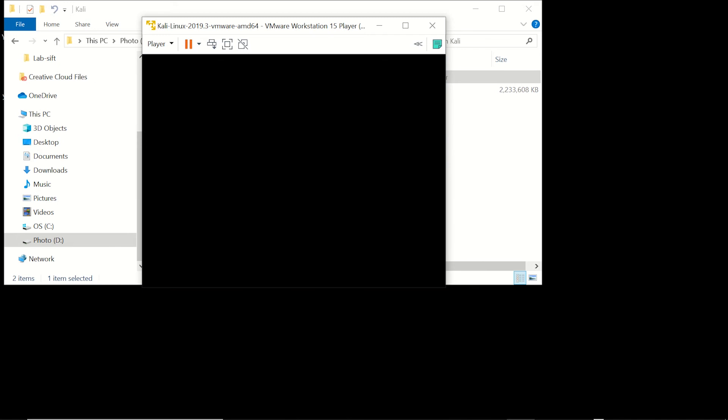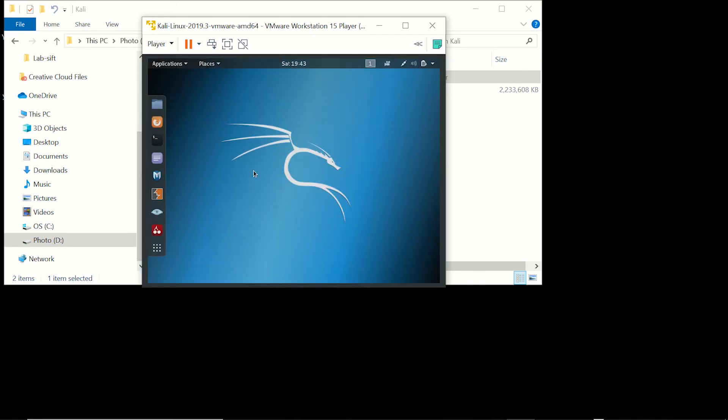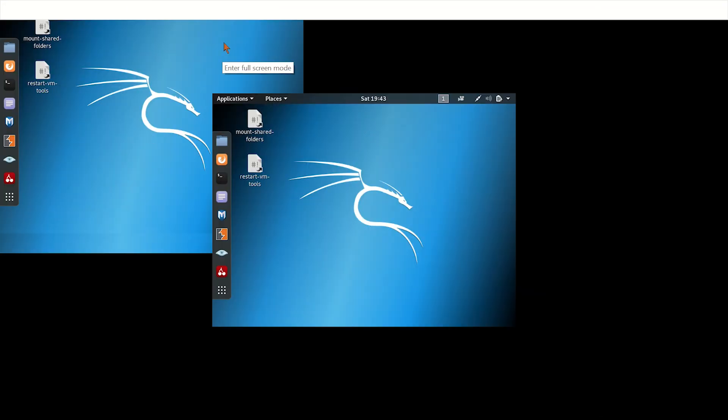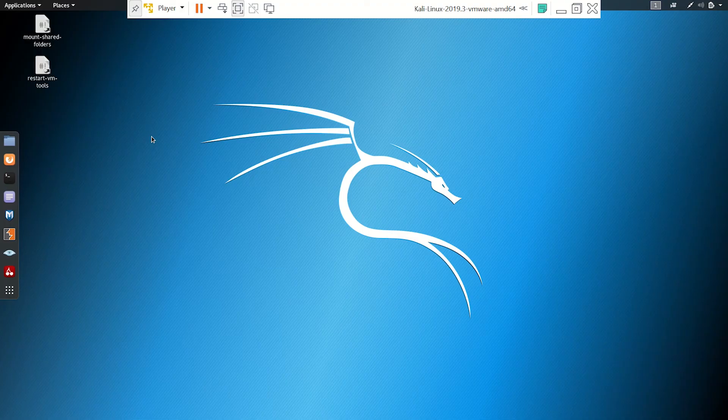So the desktop should look pretty familiar here once it comes up. So you can go ahead and expand the desktop, make it full screen, and it's just like any other Linux distro.